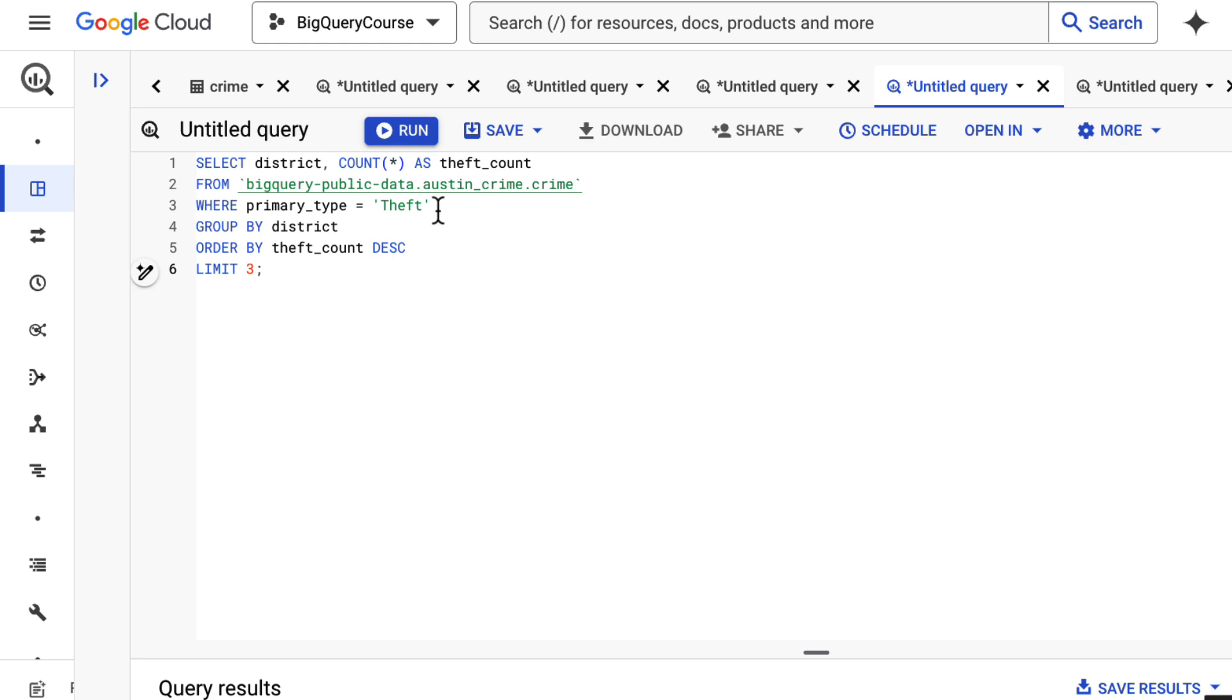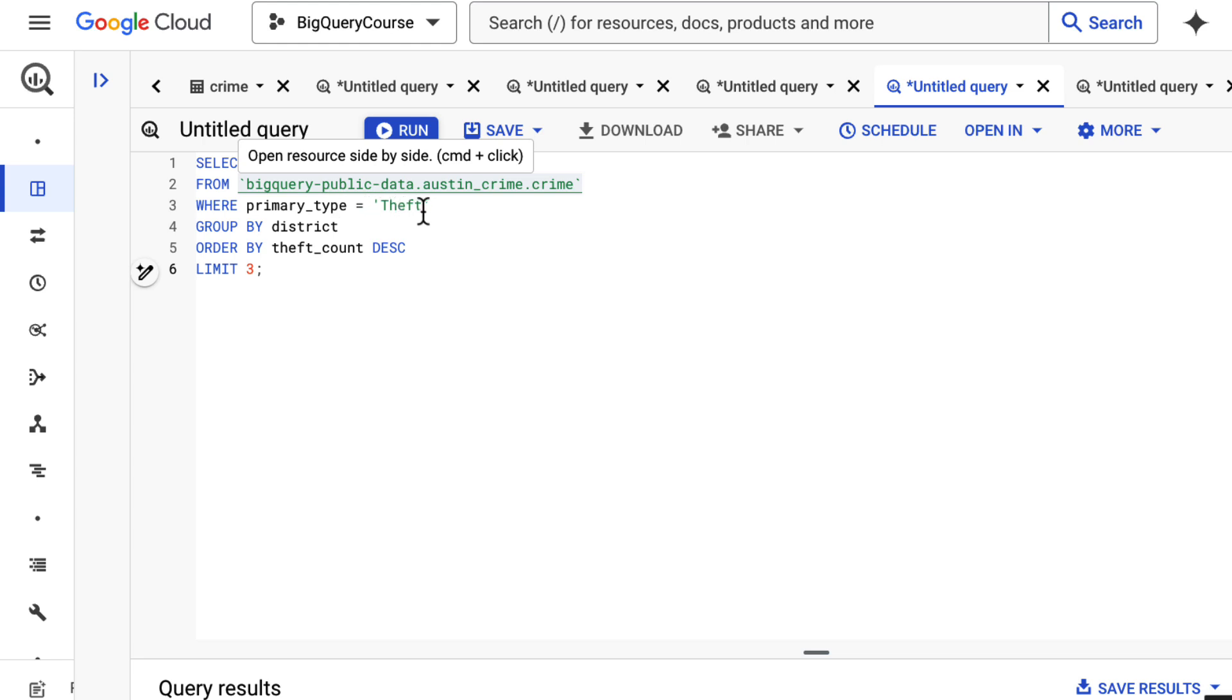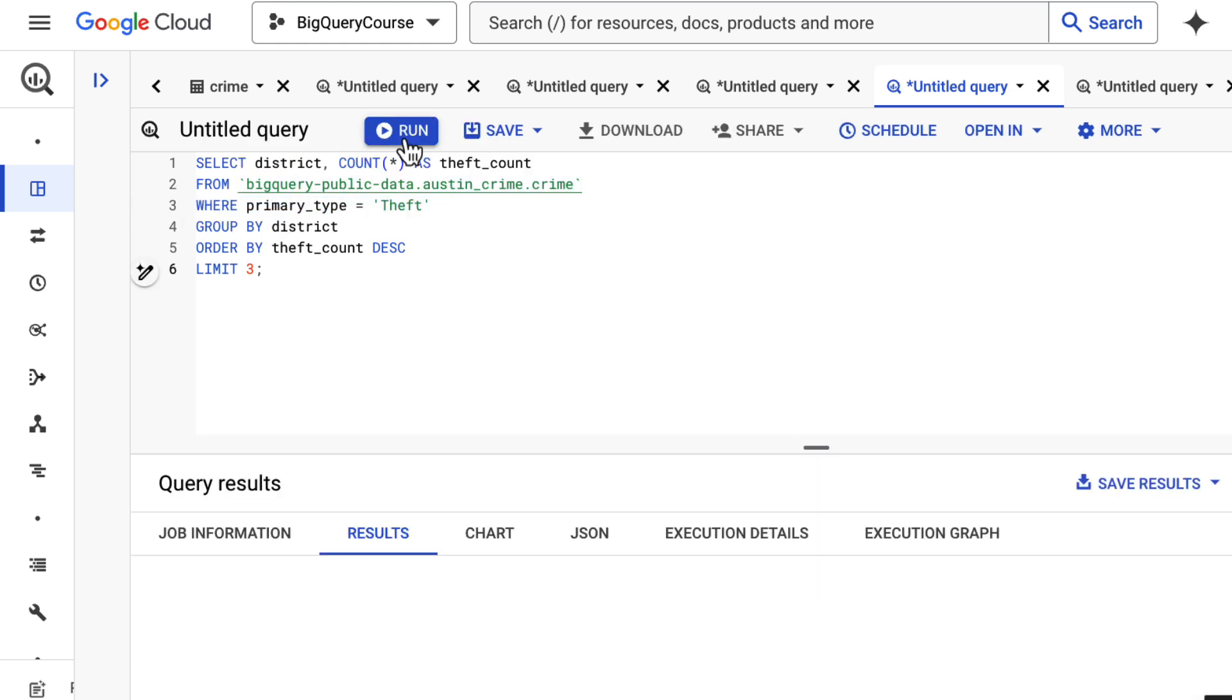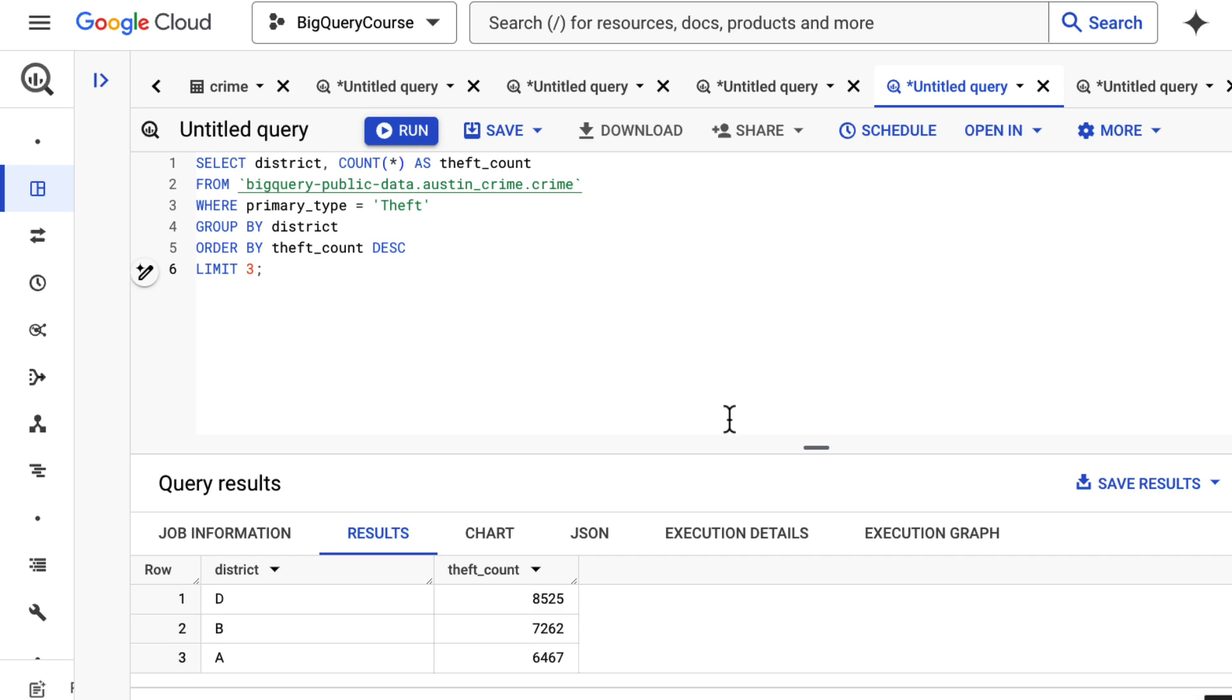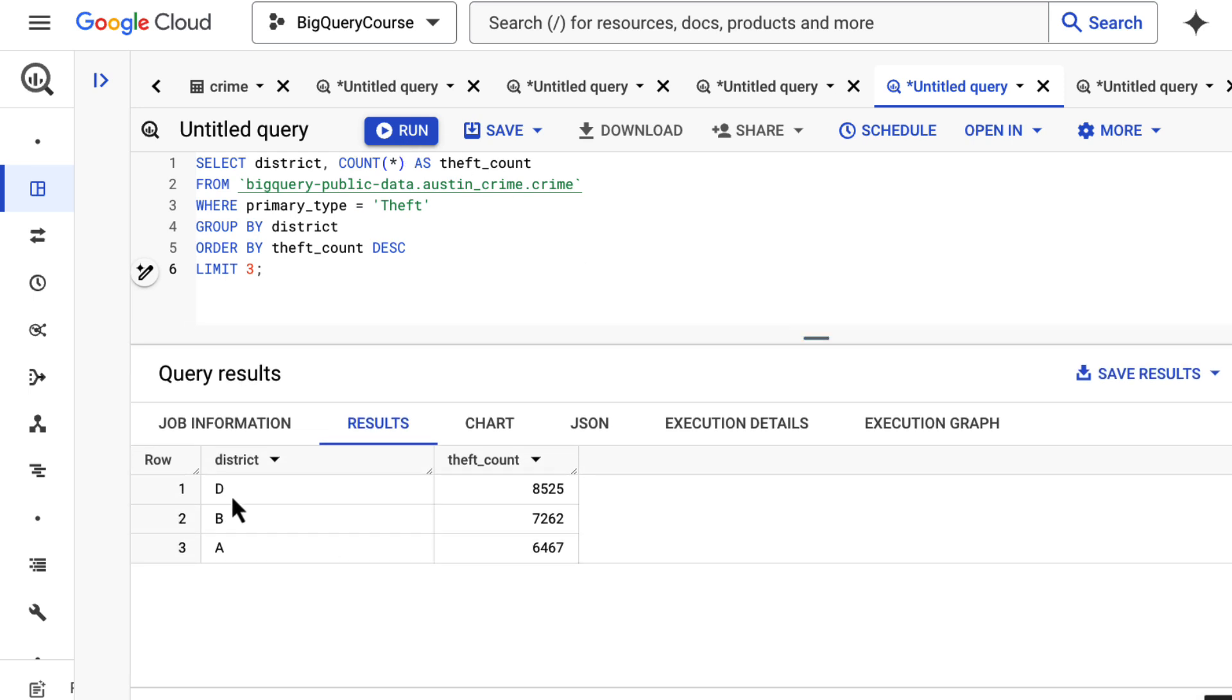Next one we want to look at is I want to also bring in a WHERE clause here. I want to see what district had the most theft and I'm going to order that by theft count ascending and I want the top three. What I can do here is I can filter out the primary type is theft, and then I can group that by district, and this will give me the top three districts by crime. I can see district D, B, and A had the most theft.